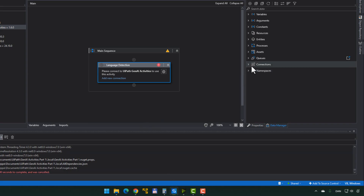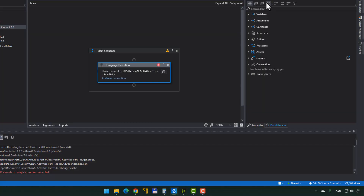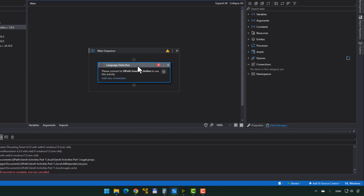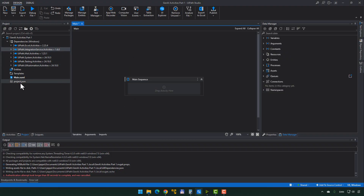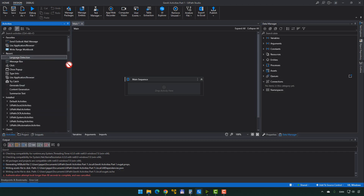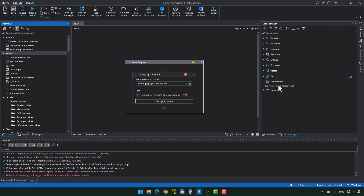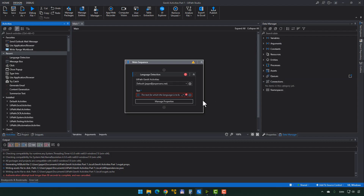Going back to Studio, I would expect to see that new connection in my Data Manager — but it's not there for some reason. This is another glitch: Studio just isn't updating the Data Manager with the most current connections. Even clicking the refresh button does nothing. Also, the activity we added hasn't detected that we actually created a connection. I can only click 'Manage Connections' or 'Add New Connection,' both of which take me back to Orchestrator. So I'll delete this activity, go to Activities, take the Language Detection activity and drag it back in. Now it detects that a connection exists inside Integration Service. But it still hasn't shown up in the Connections section of Data Manager, which is just plain odd.